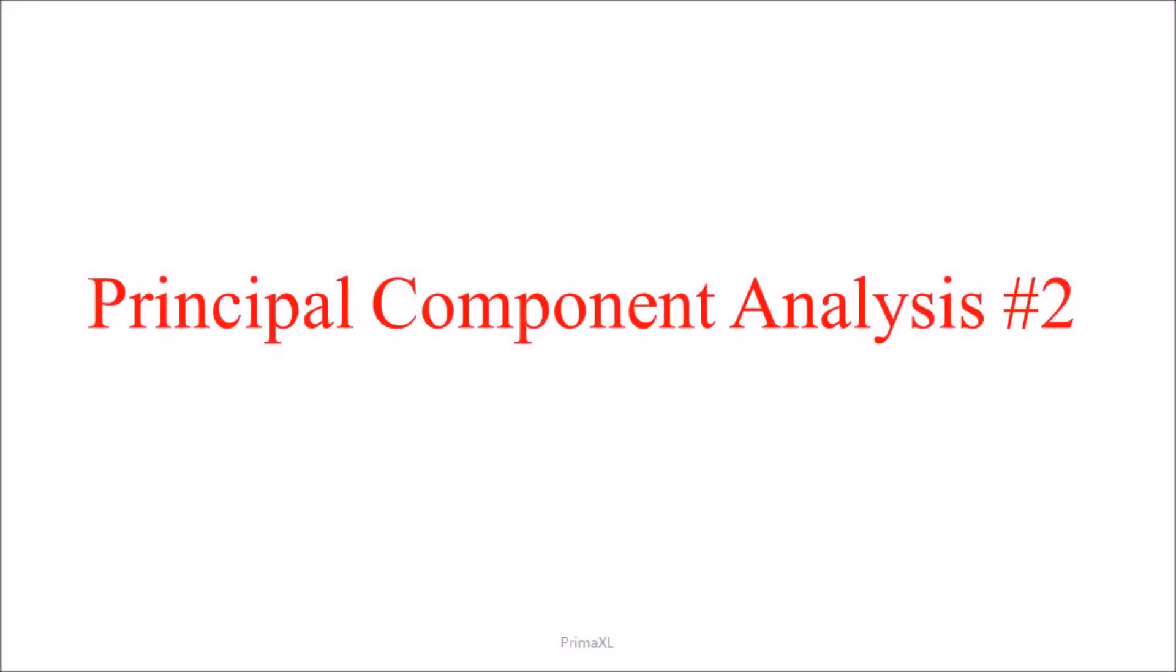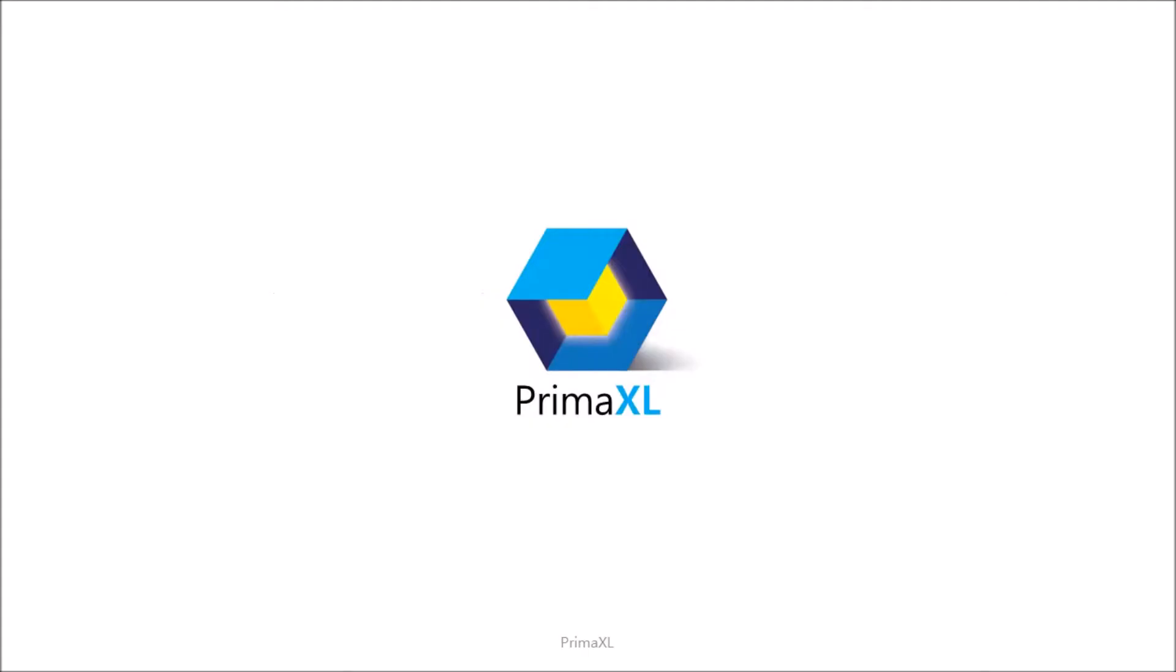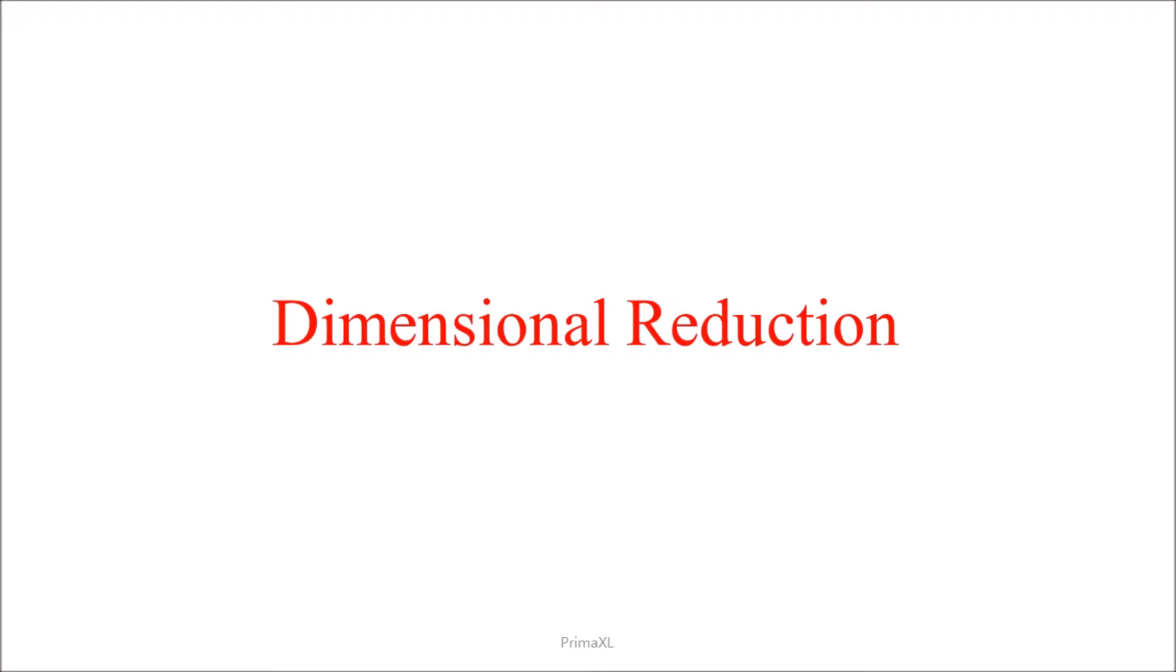Hello, welcome to a new episode. Today's topic is Principal Component Analysis, Part 2, Dimensional Reduction.